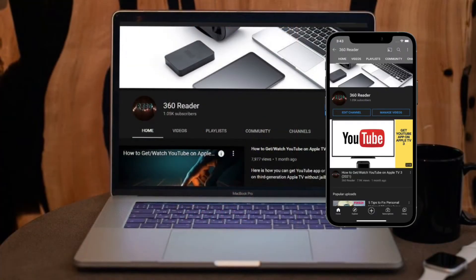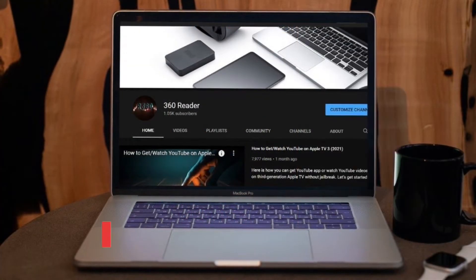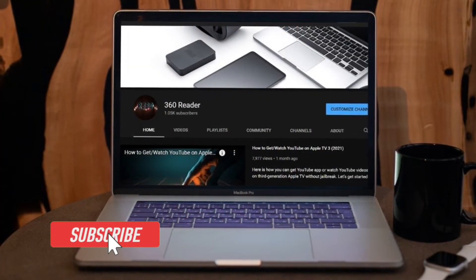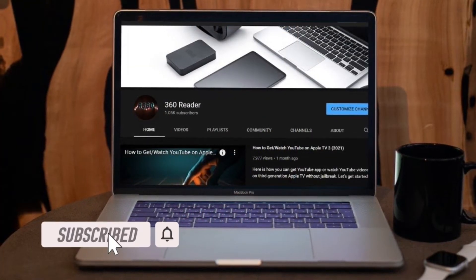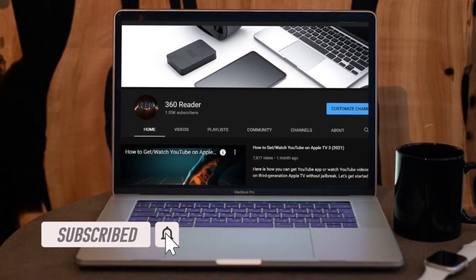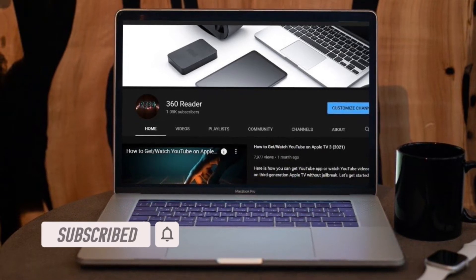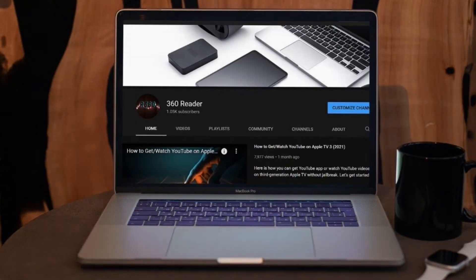Before getting started, make sure you have subscribed to our YouTube channel and hit the bell icon so that you won't miss any update from 360 Reader.